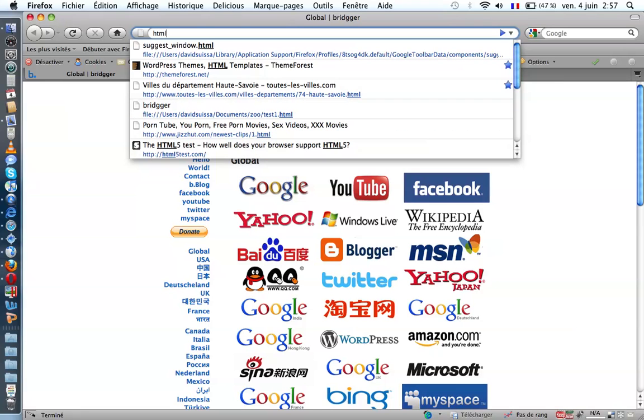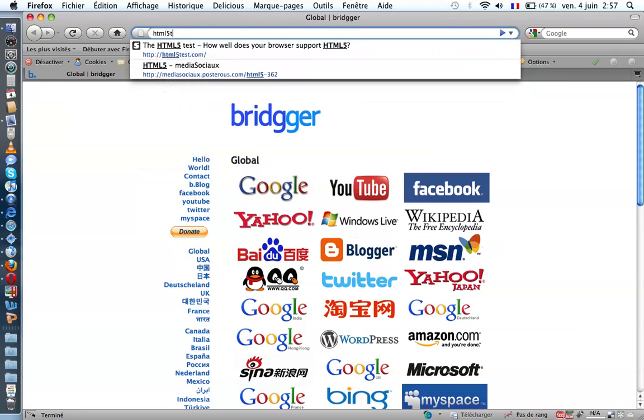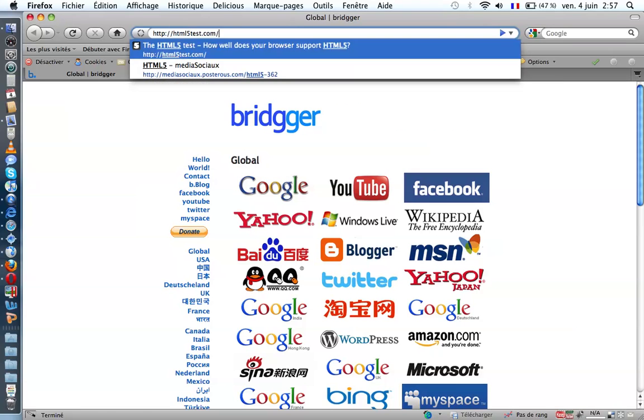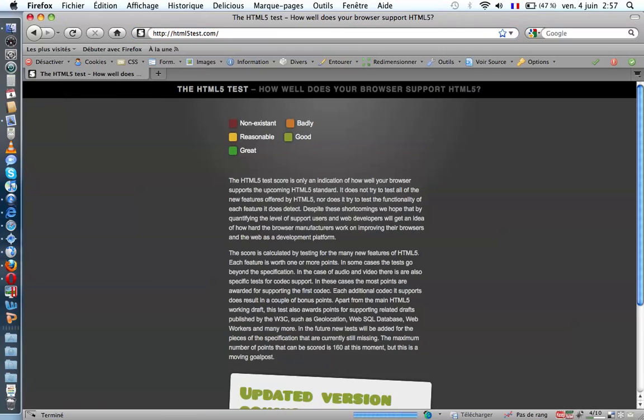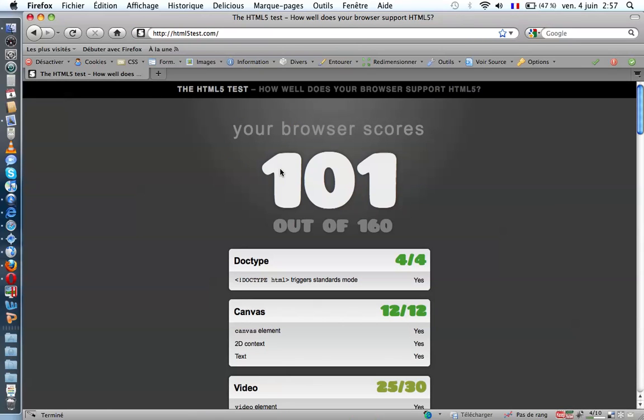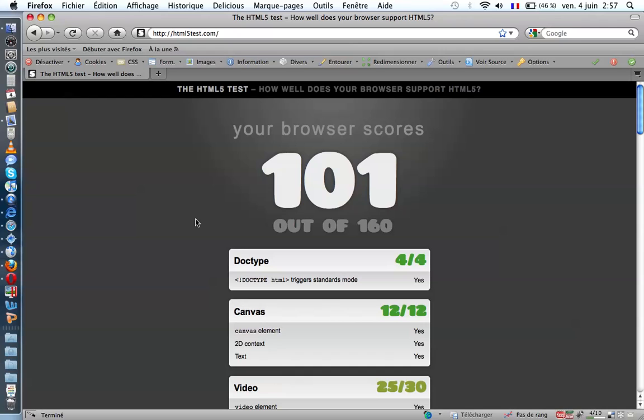HTML5 test. 101. Less than Safari but it's a good score.